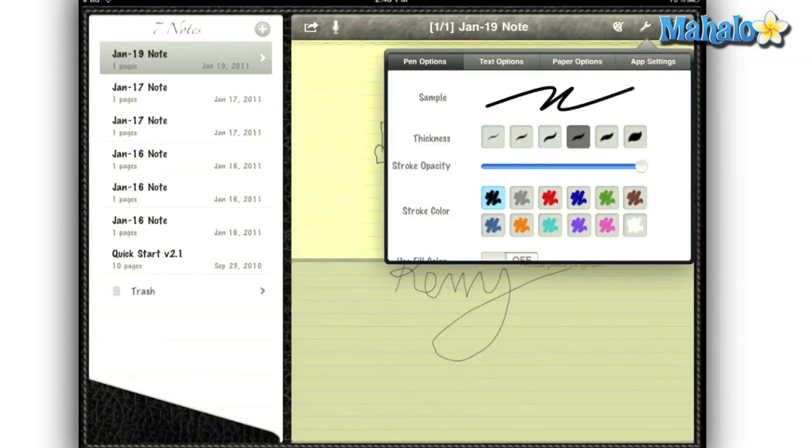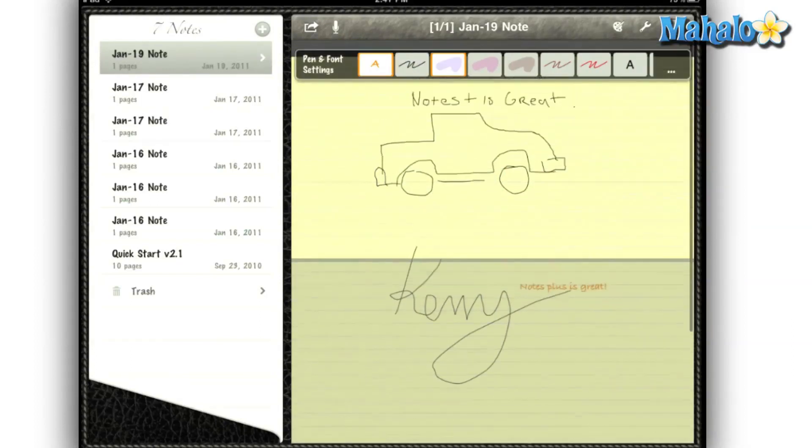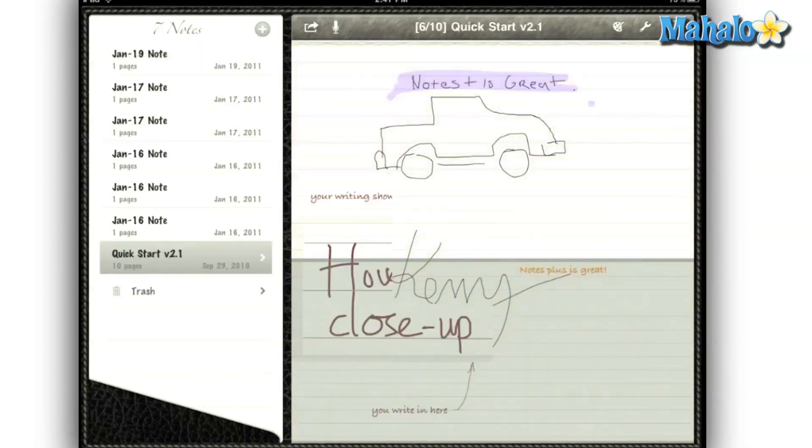There are plenty of customization tools for my notes. I can change the color of my pen, the thickness of the stroke. It even features highlighters so I can highlight the most important parts of my notes.